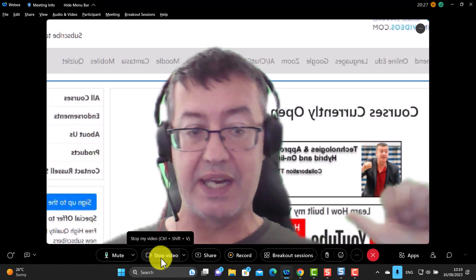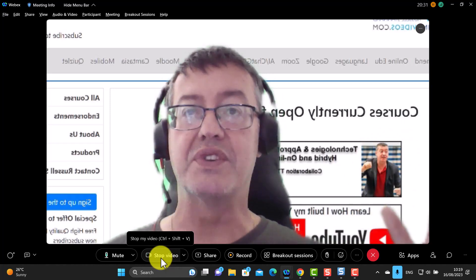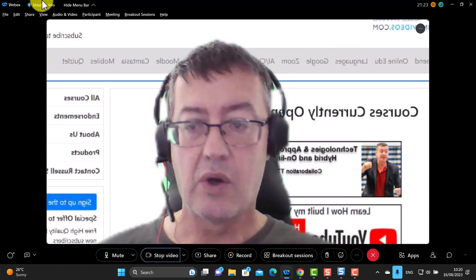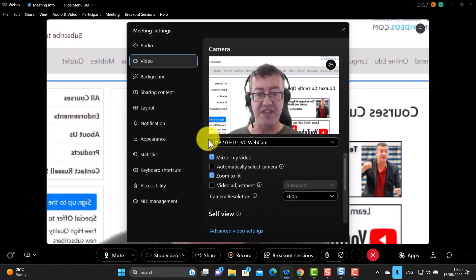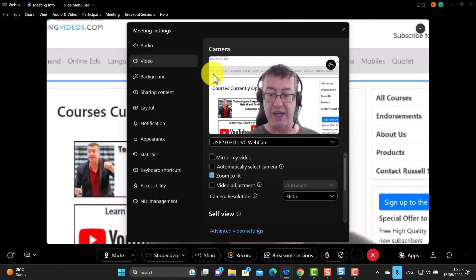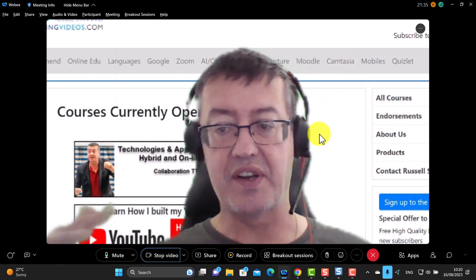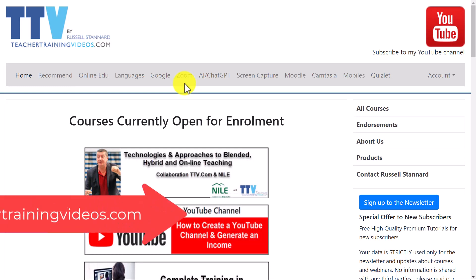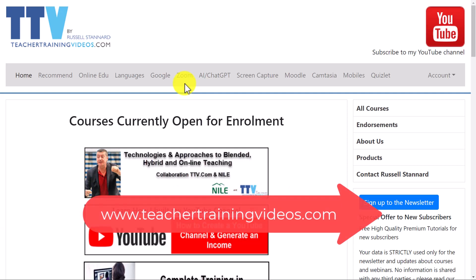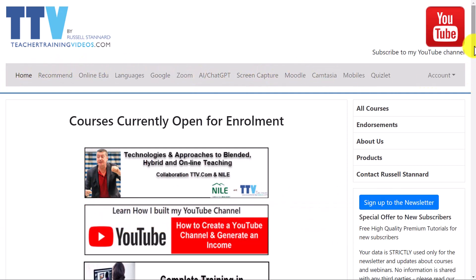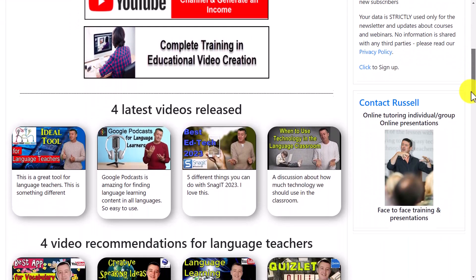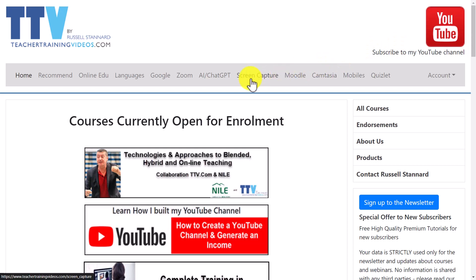Notice that the background may appear backwards. To fix this, go to video settings and click 'turn off mirror my image.' You should now see your background displayed correctly. For example, I'm now sitting in front of my website. For more free videos, visit teachertrainingvideos.com — there are videos on Zoom, screen capture, Camtasia, Snagit, and many other tools used in education.